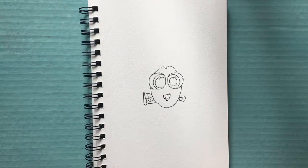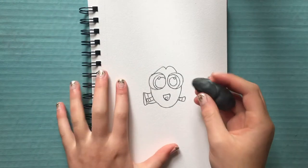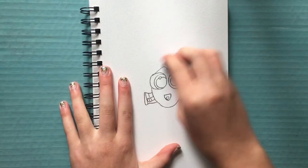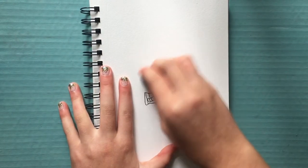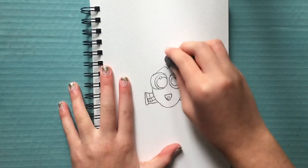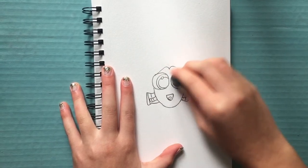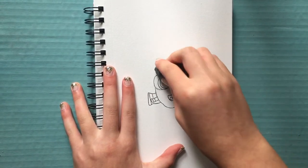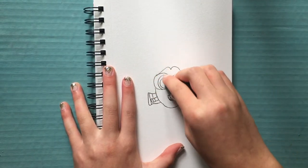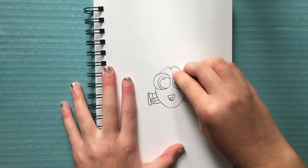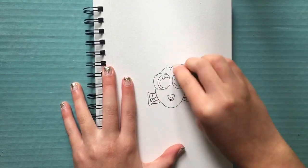So now I'm just going to take my kneaded eraser to erase all of the pencil lines. If you guys do not have a kneaded eraser, totally fine. You can use just a block eraser, it works just as well.